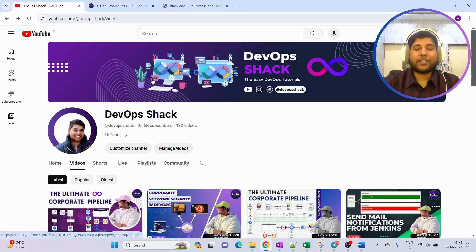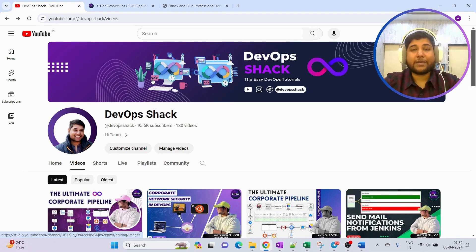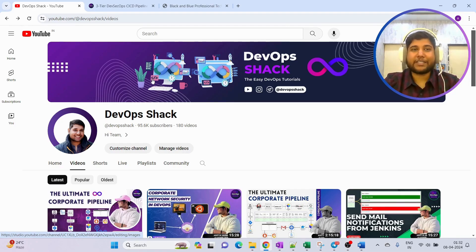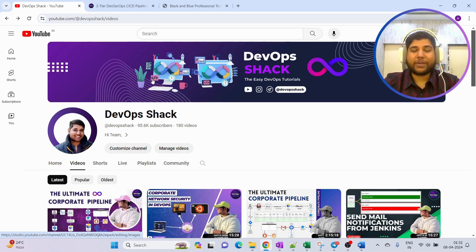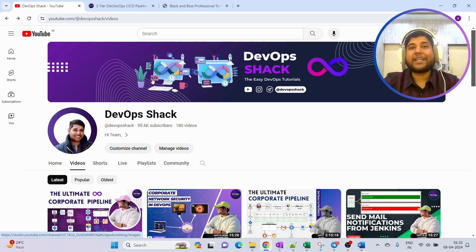Hello team and welcome back to the channel. Before we start, I would request you subscribe to the channel if you haven't already. We are very close to 1 lakh subscribers, which is a huge milestone. You will find amazing tons of videos with respect to DevOps, cloud, and real-time scenarios.